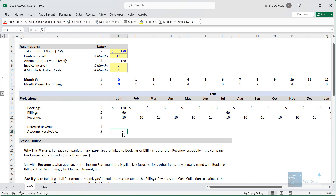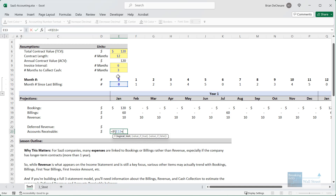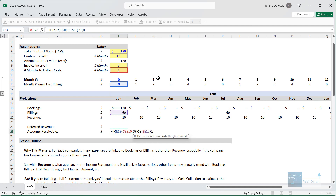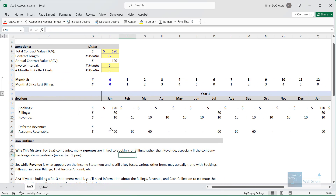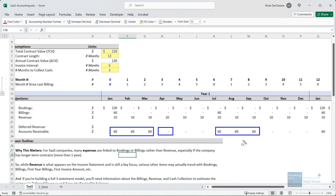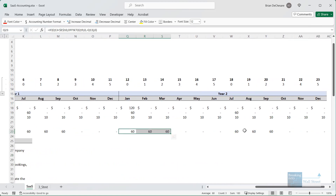For accounts receivable, we check the month number since the last billing. If it's less than the three months required to collect cash, we use an OFFSET function going up to the billings row, staying in the same row with zero row offset, and going back a number of columns equal to the month number since the last billing. So if it's been one month since the last billing we go back one column; two months, we go back two columns. The result: AR starts at 60, stays at 60 for three months, then goes to zero when the company collects, stays at zero, then goes back to 60 when the next invoice is issued.